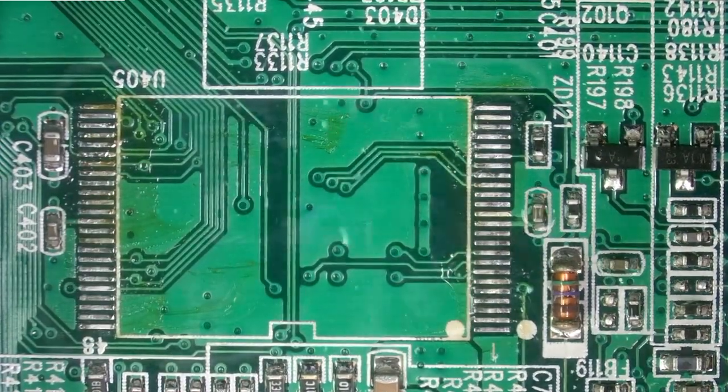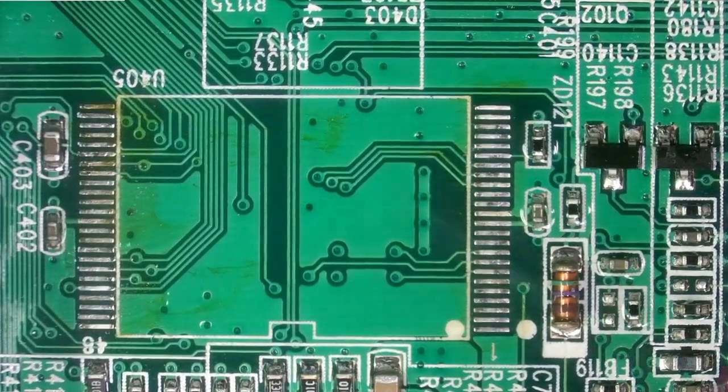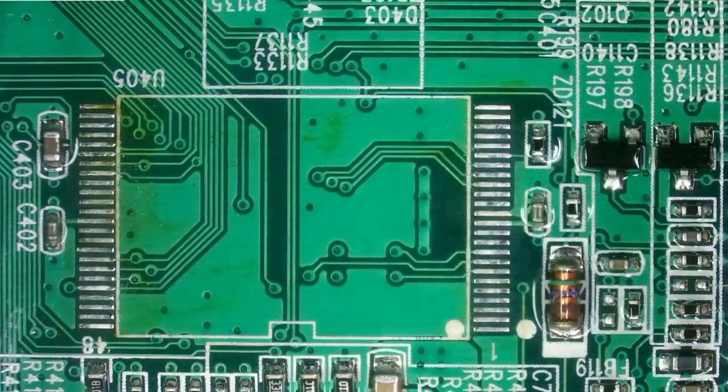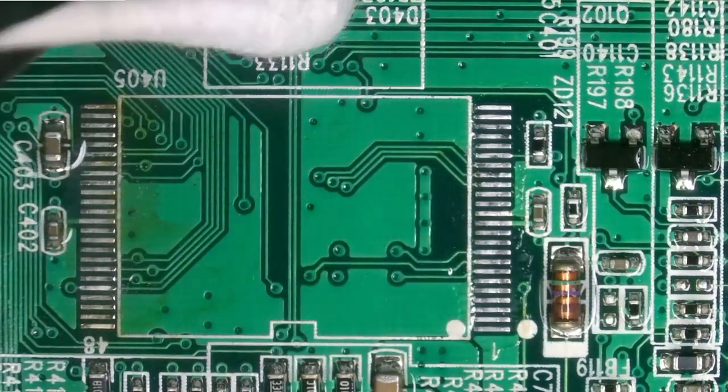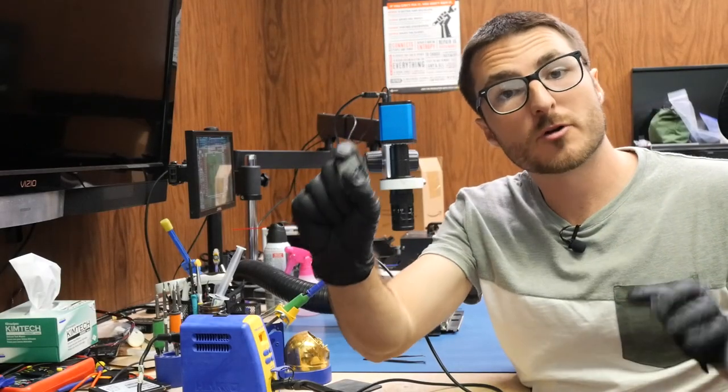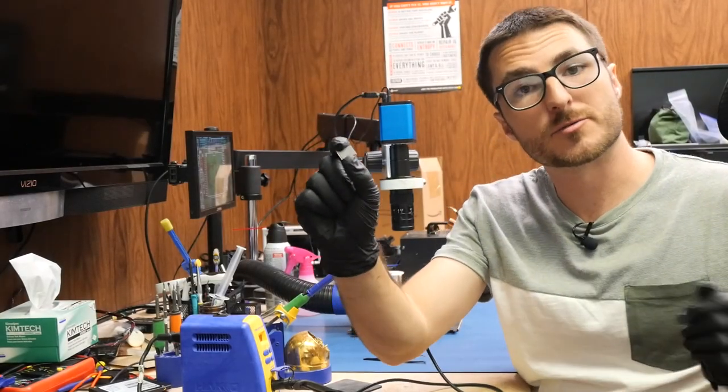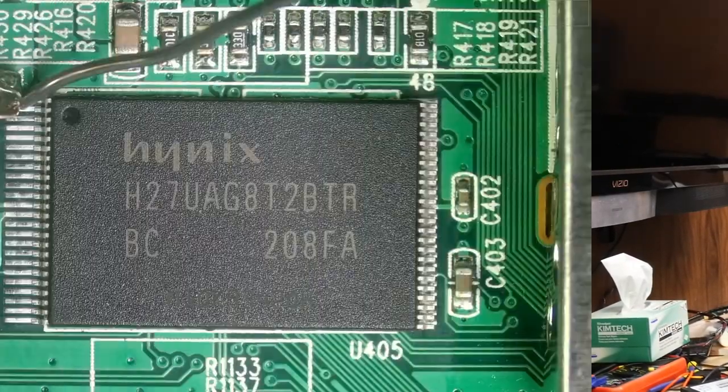And now we can remove the excess flux so alcohol and a q-tip. Alright so our chip did program successfully so it's ready to install.